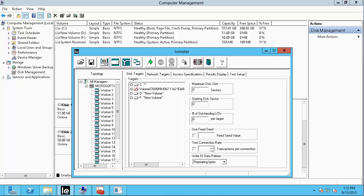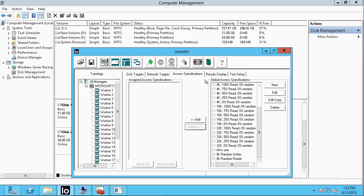Let's run some IO to our D drive classic LUN and observe the symmetric Active-Active behavior. Select the Access Specifications tab and add 8K random write load to our drive. Hit the green flag to start the test.